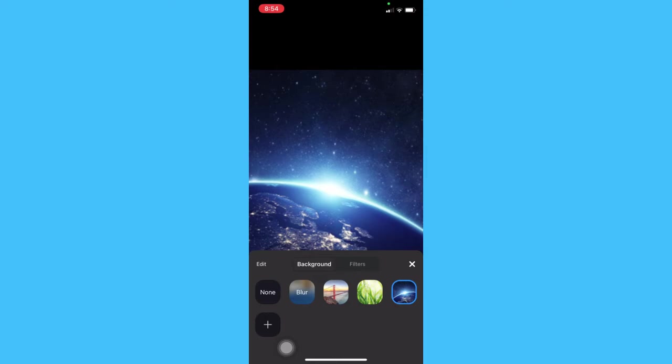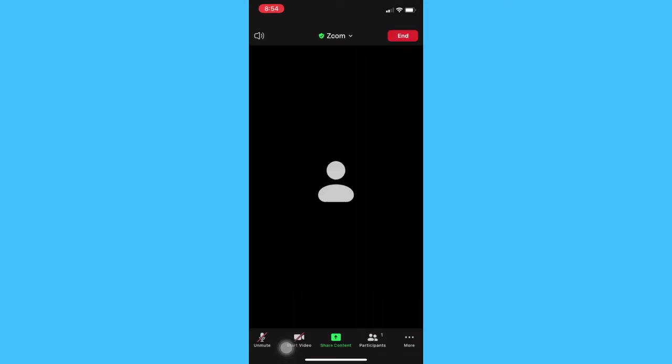Once you are in the background and filters, click on blur. Then afterwards, just simply click on the X button. And that's it. That's how you can get blur background on Zoom on iPhone.